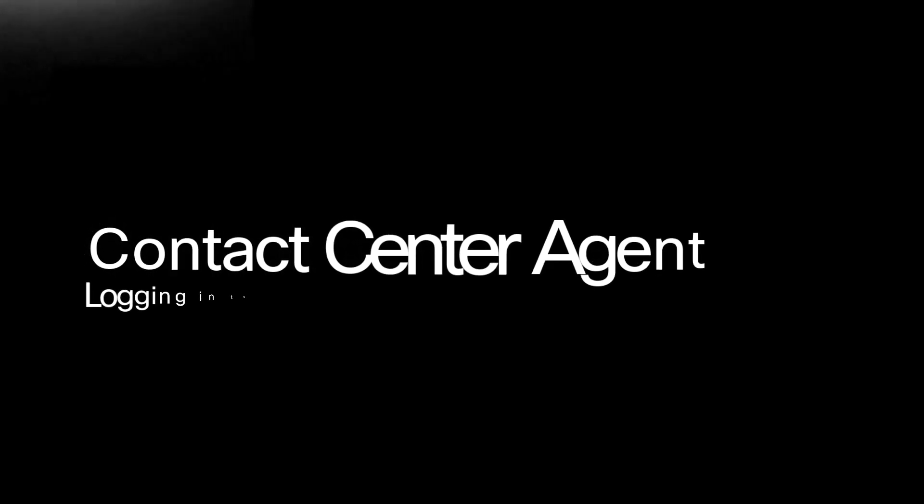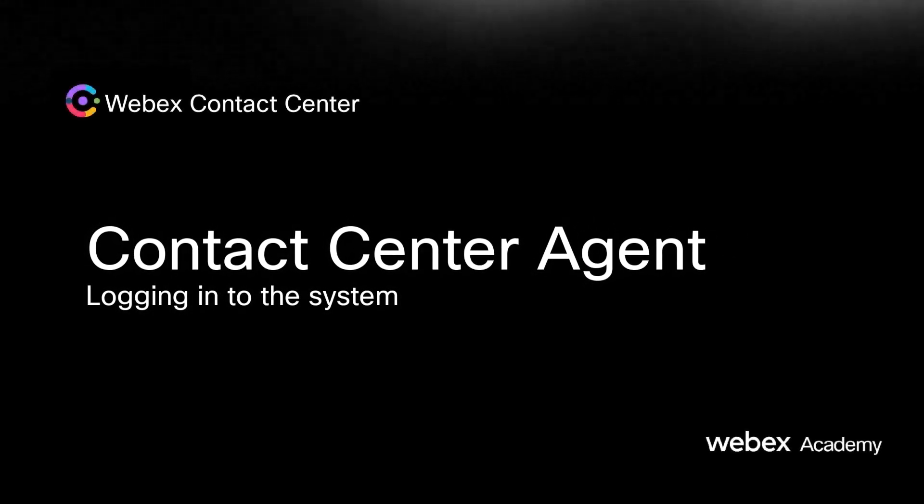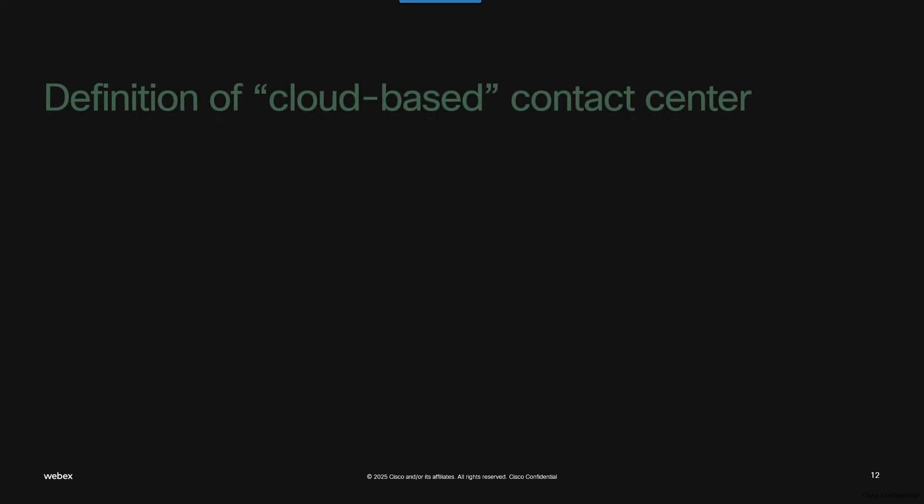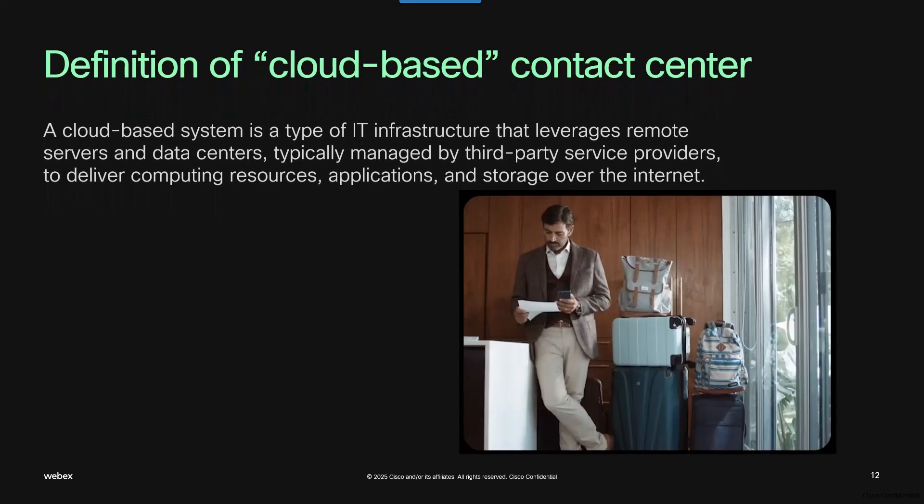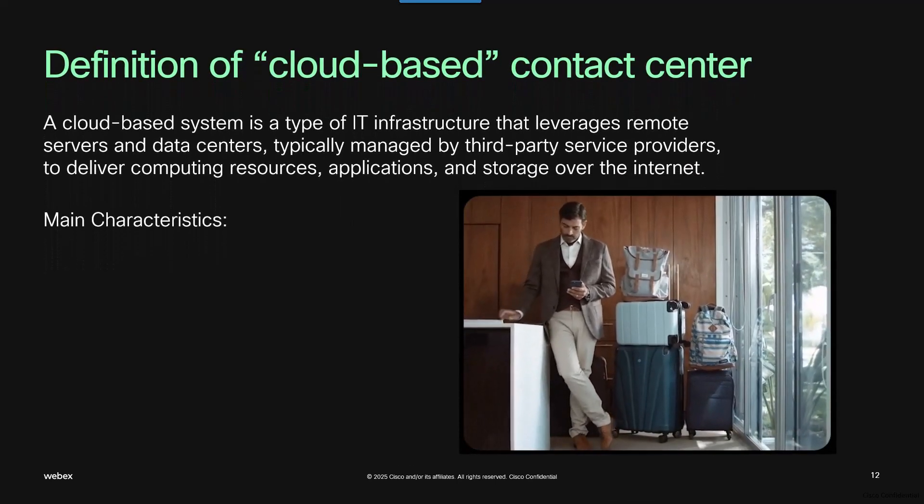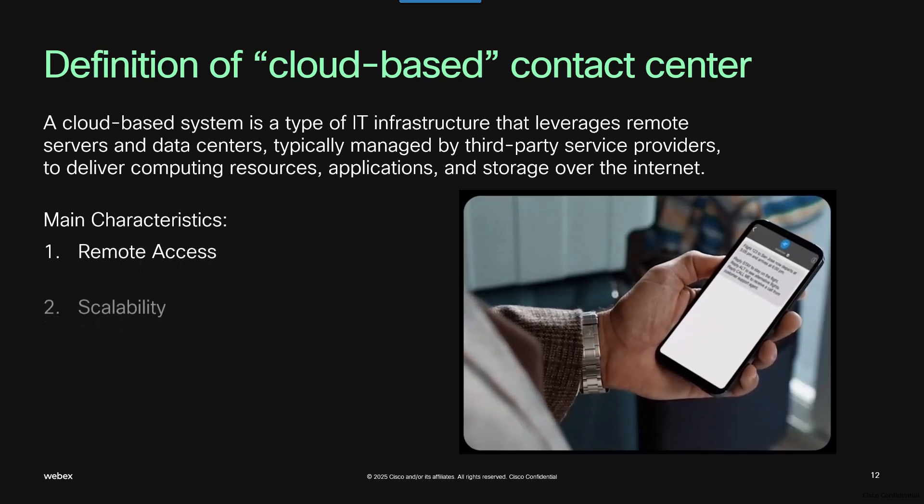Unlike an on-premise system, WebEx Contact Center is cloud-based, meaning the system uses remote servers and data centers that are accessed over the internet, rather than equipment that's in the building.